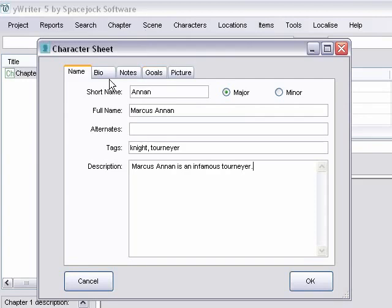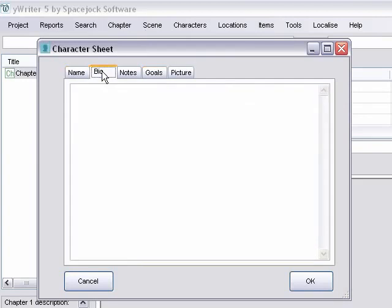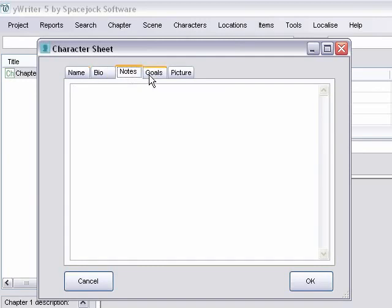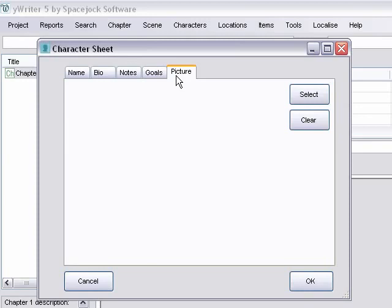Then we can click over to bio. It's really pretty extensive what you can do here. You can put down your character notes, anything else. Indicate the goals that he has. And you can even upload a picture. If you come across a picture that looks like your character, you can go ahead and select that and upload it.